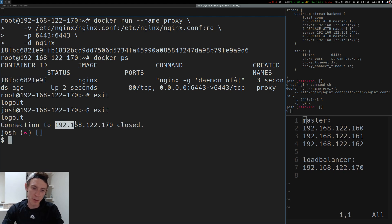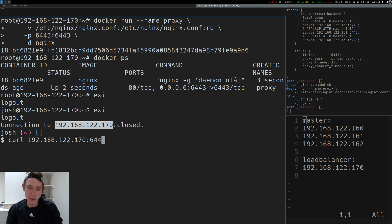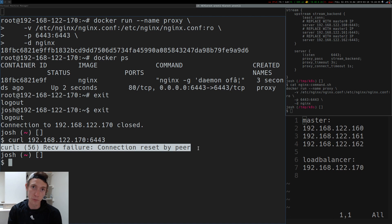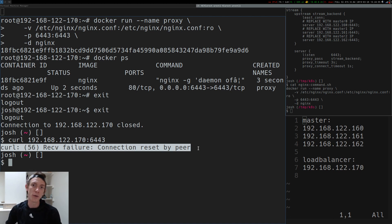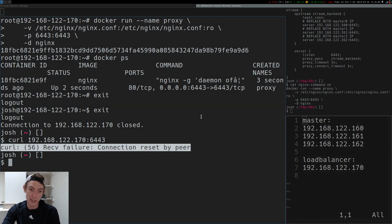Depending on your setup, you may have to figure out how to access the IP that you've set up the load balancer on. In my case, I can directly call these. So if I do 170:6443, while I don't get a good response back, I do get a response that shows me I'm reaching a server. Nginx basically can't access any data out of these master nodes, which is exactly where I want to be at this point in time.